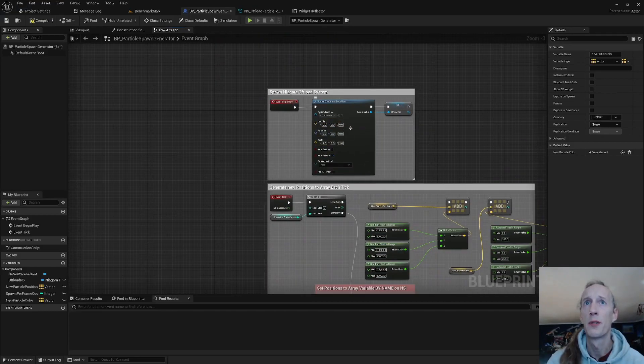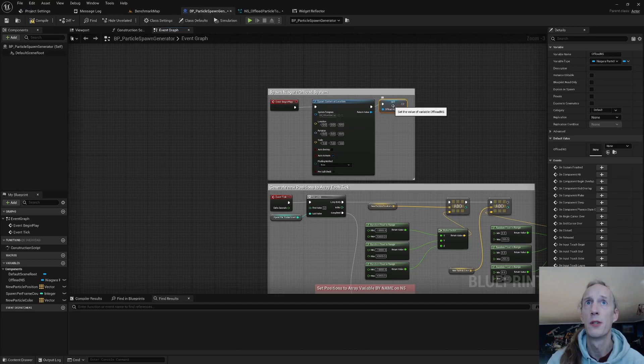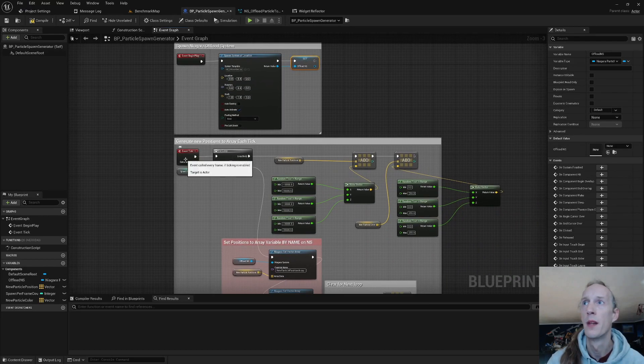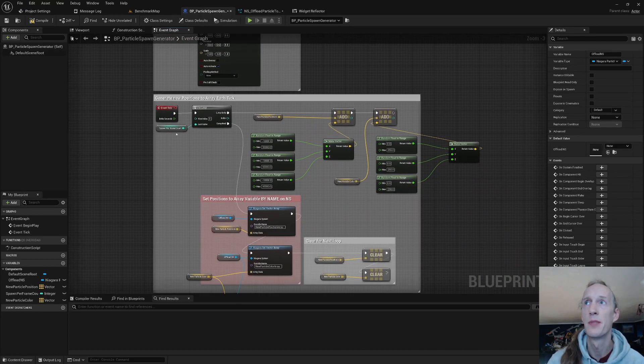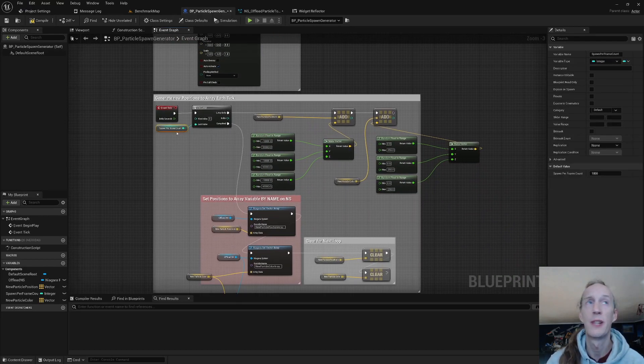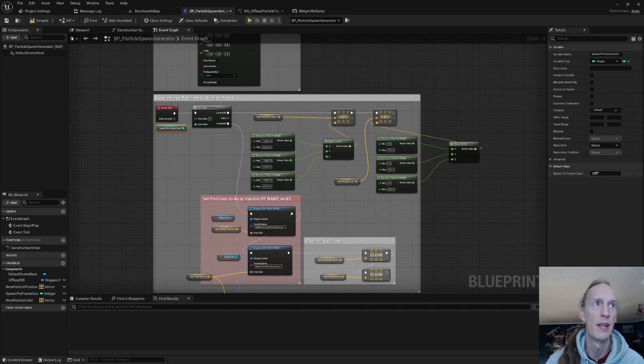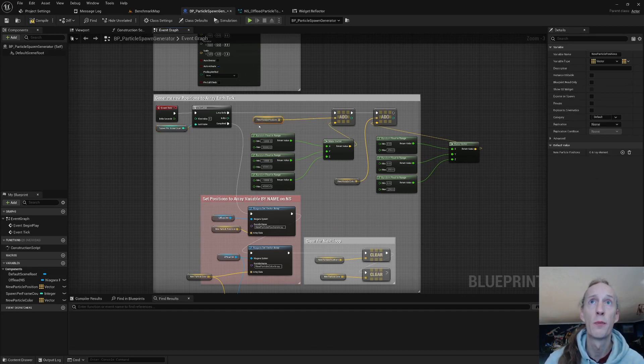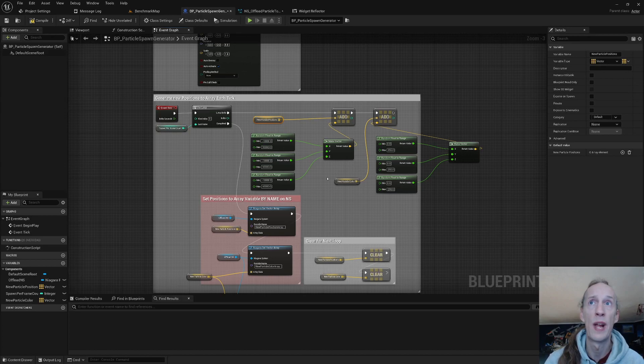Begin place spawns the particle system and sets it to a Niagara variable. The event tick comes in and spawns as many as we want per tick. Right now it looks like we're at a thousand, which will populate our new particle positions with a random vector position.